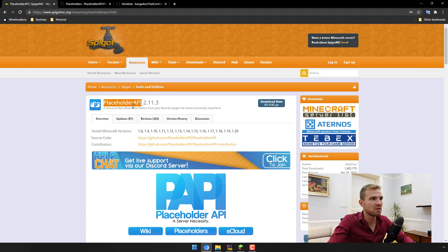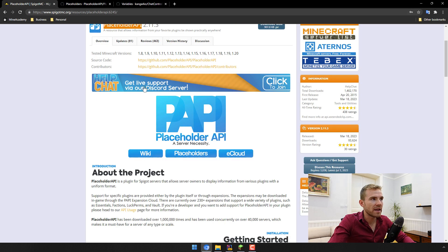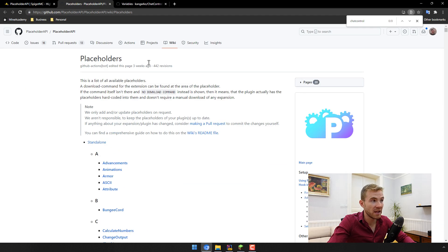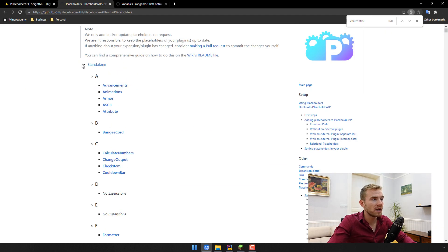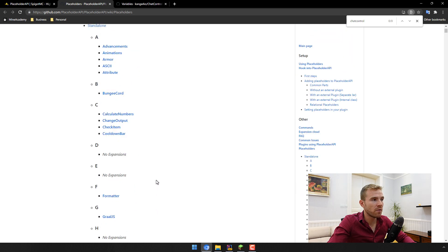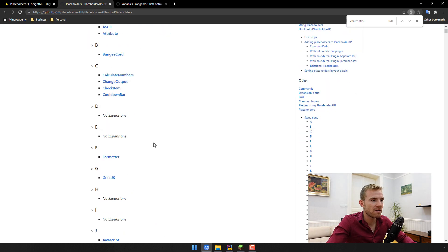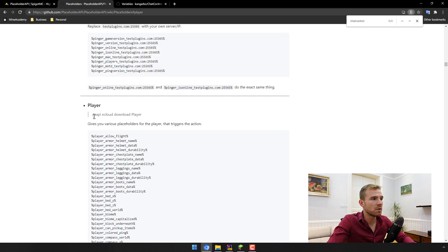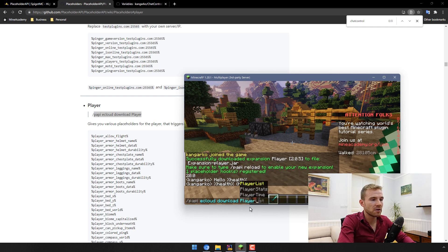I'm going to the official site on SpigotMC where PlaceholderAPI is listed. If you can't find it, just go to Google and type in PlaceholderAPI, then open up the placeholders link which will give you a very long page on GitHub. Here is a list of all the different placeholders. For example, if we want to start off very basically, we can go into the player category and run: /papi ecloud download Player. Hit OK and once this is done, just hit /papi reload to automatically load it.